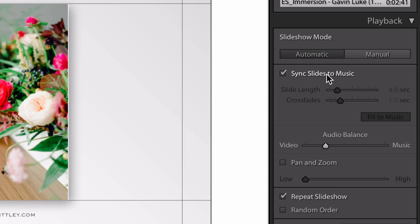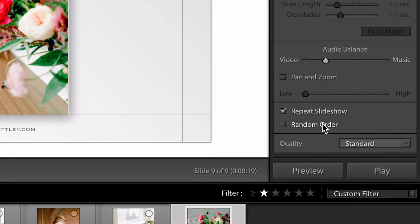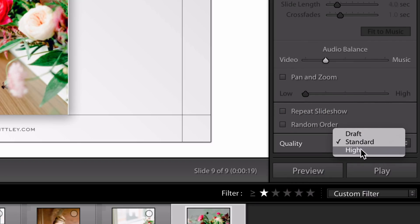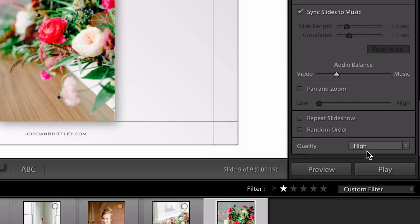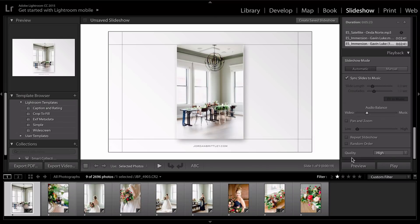So I'm going to go ahead and sync slides to music just so you can see what that looks like. And then you can choose if you want to do a random order. If you want to repeat the slideshow, I'm going to turn that off. And quality, let's do high. Play, it will render this and pull it up so that we can watch it.